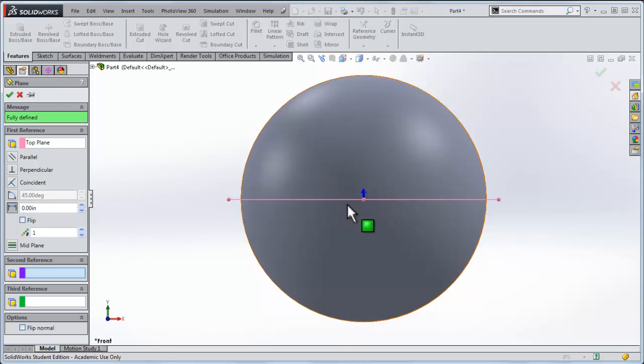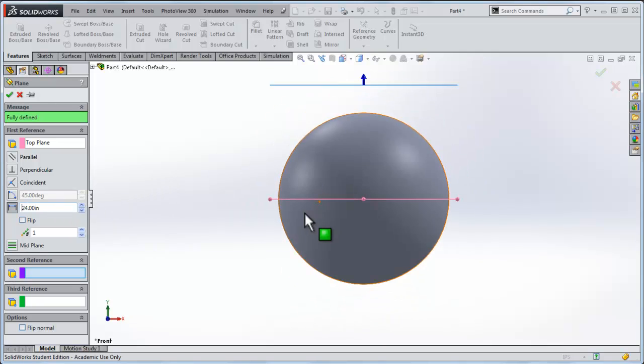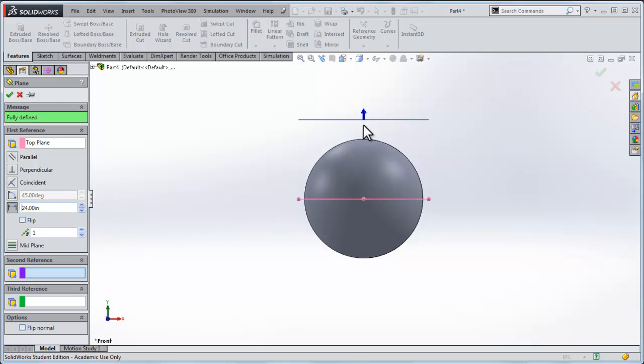Now I've got it into this view and let's say the top plane, we'll make it two feet below the center of the sphere. I'll click flip, puts my reference plane down there.